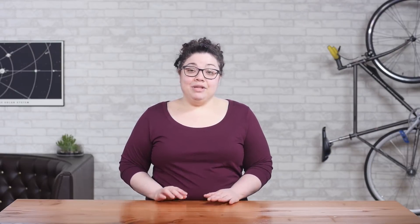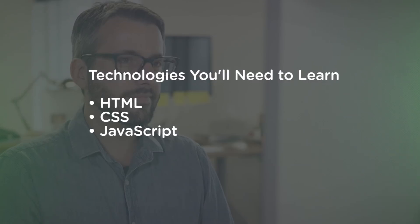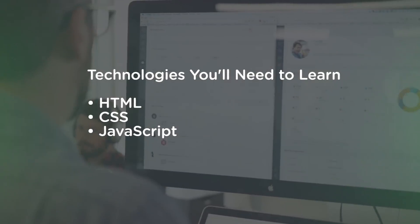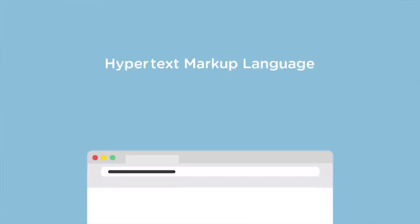To be a front-end developer, you'll need to learn many different technologies, but the main technologies are HTML, CSS, and JavaScript. HTML, or hypertext markup language, is the foundation of every webpage. Without it, everything on the internet would be a shapeless wall of text.